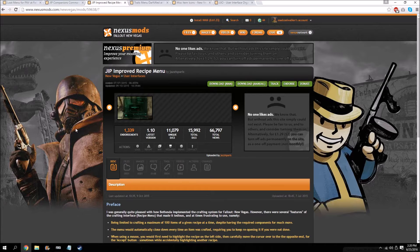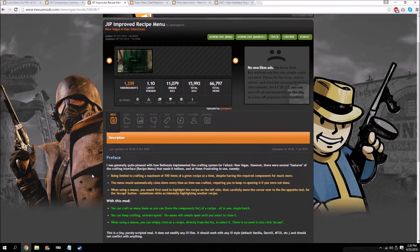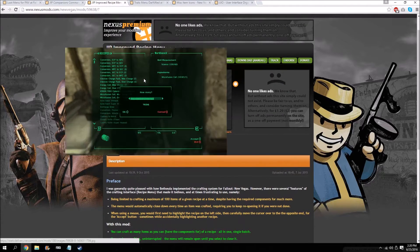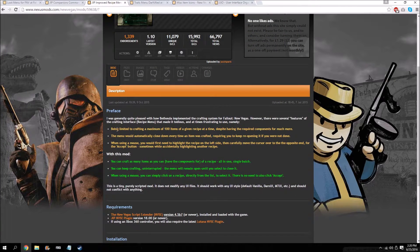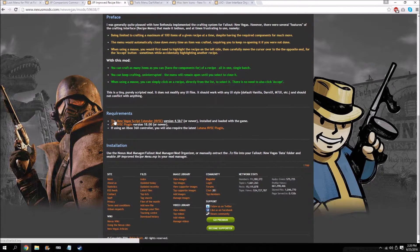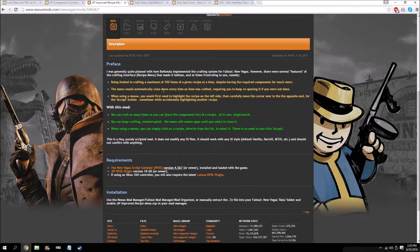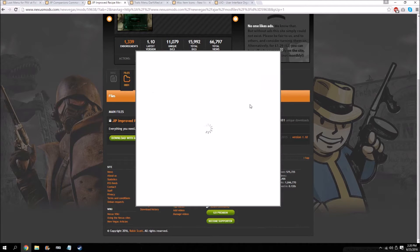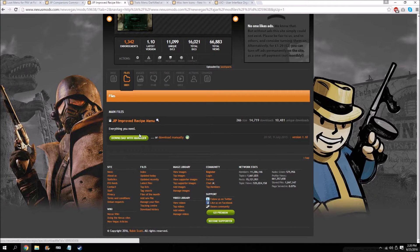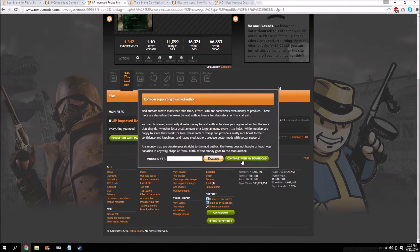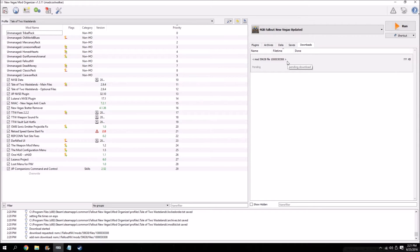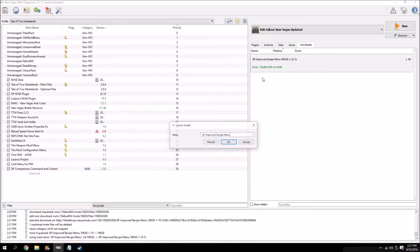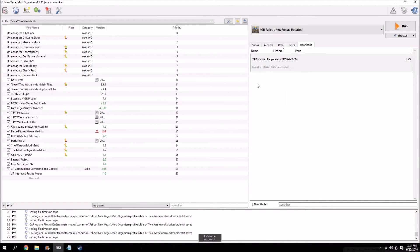Next is JIP Improved Recipe Menu, which just makes the recipe menu look a little better and adds some improvements. For example, it increases the limit of how many things you can craft at one time, and it prevents the menu from closing every single time you craft something like it does in vanilla. Go to the files tab, download with manager — sometimes you have to refresh the page — open Mod Organizer, double click to install, hit manual, it's just an ESP file, and it's installed.